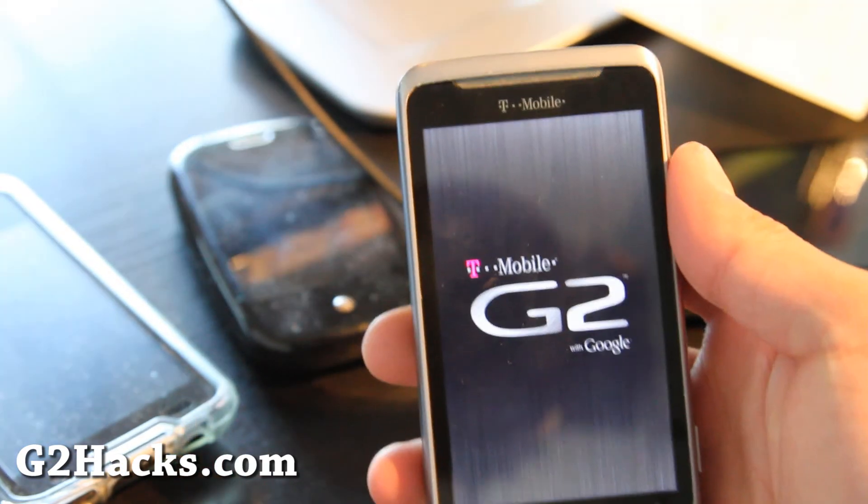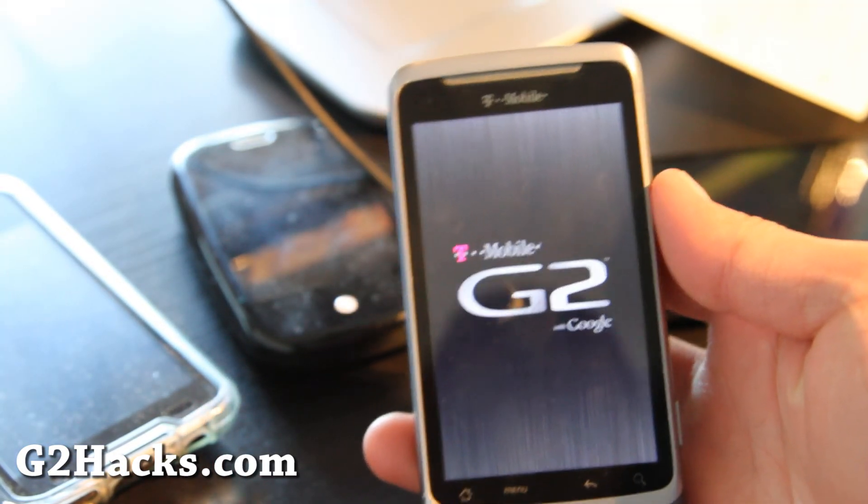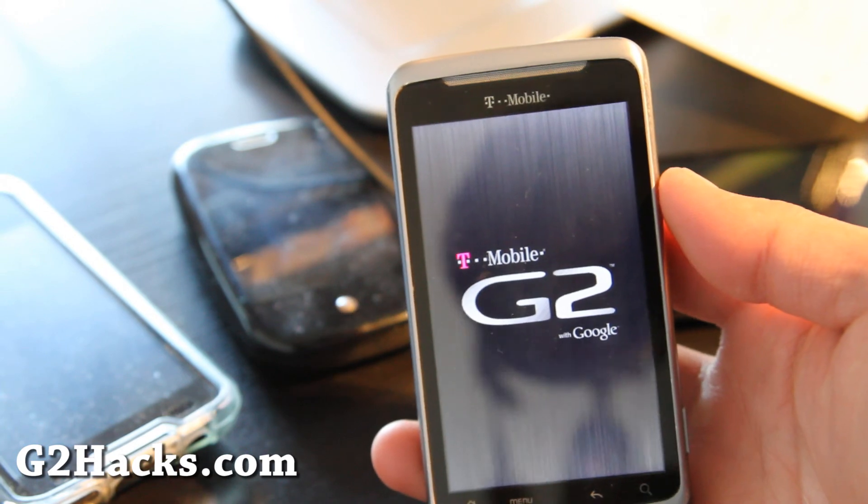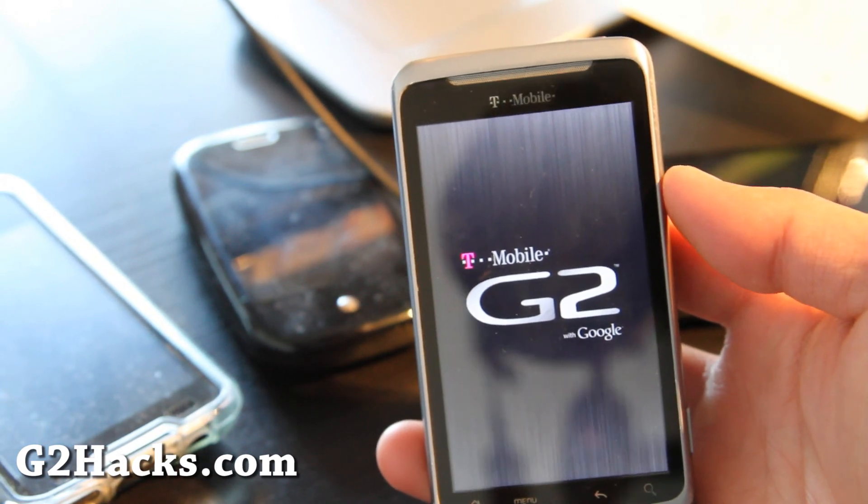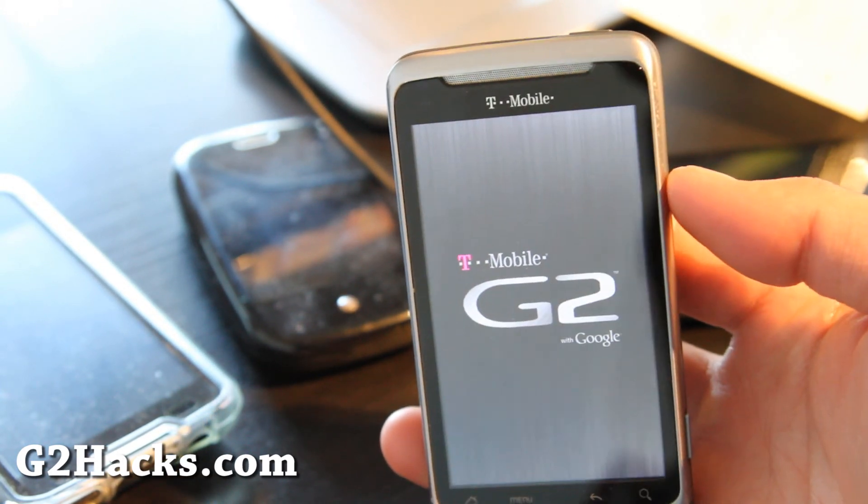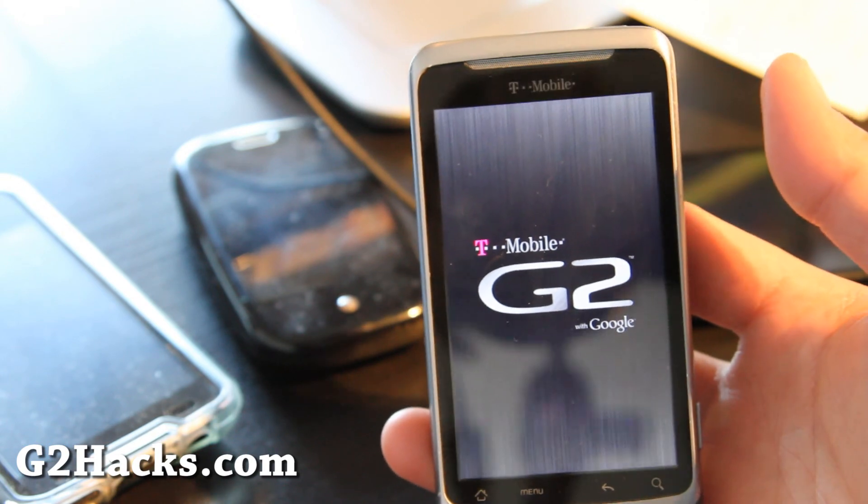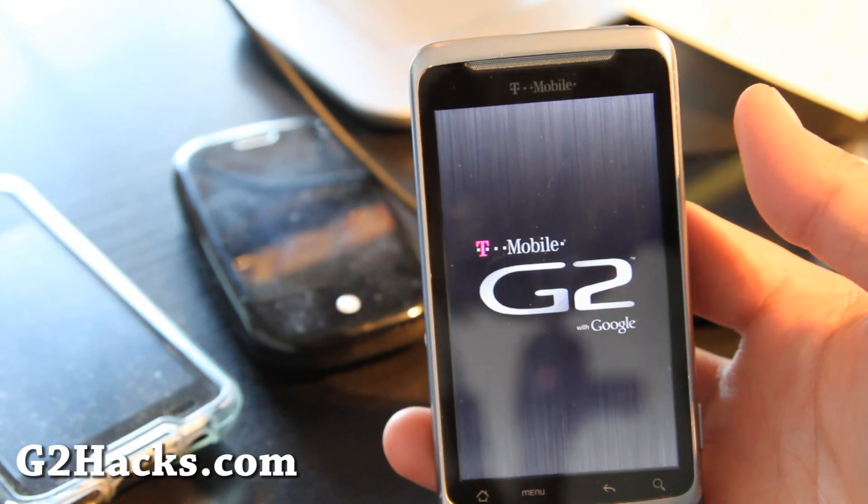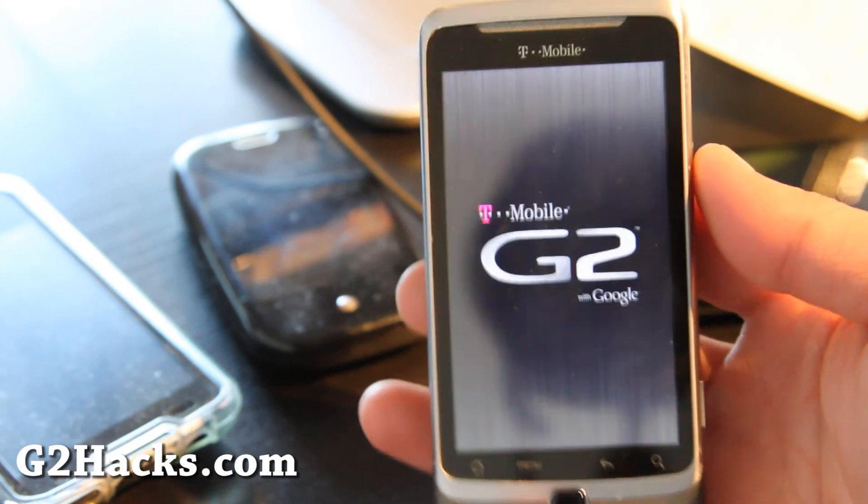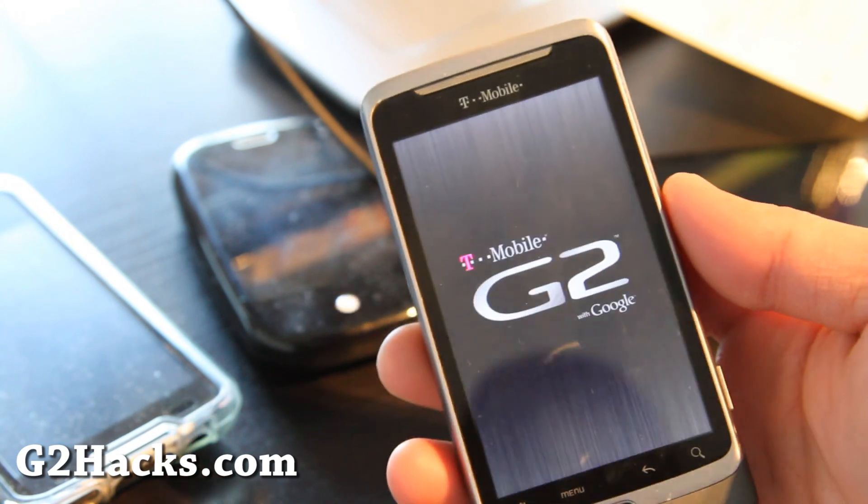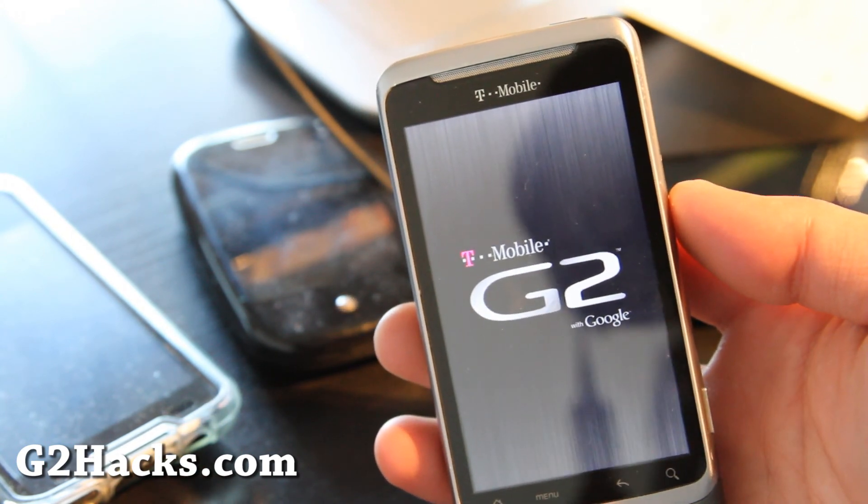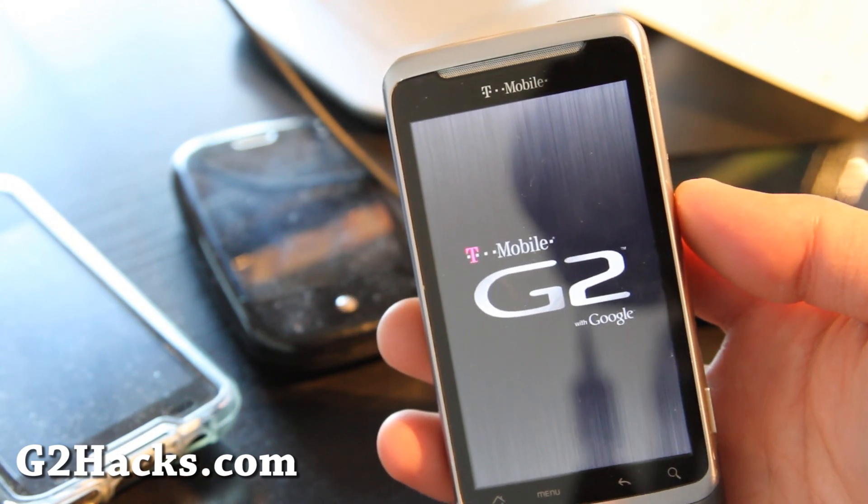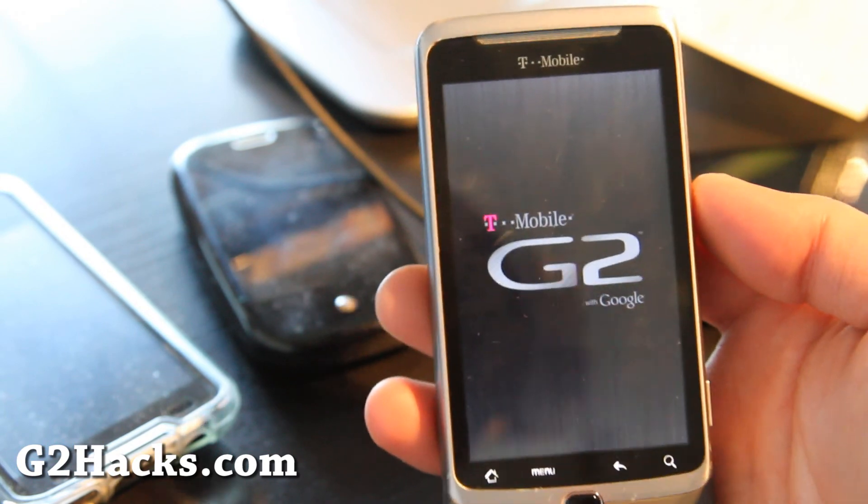So hiya folks. So it rebooted a couple times. And now it's updated to the latest over the air update. And I should have this in exact same condition as if you bought a G2 like today. But I'll be back when this boots up.